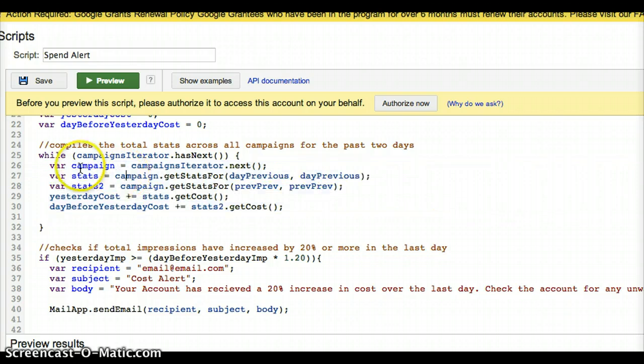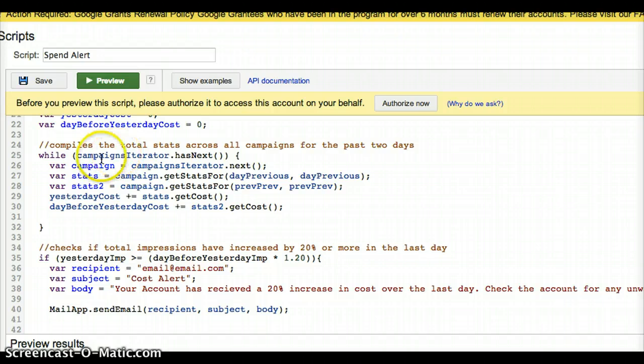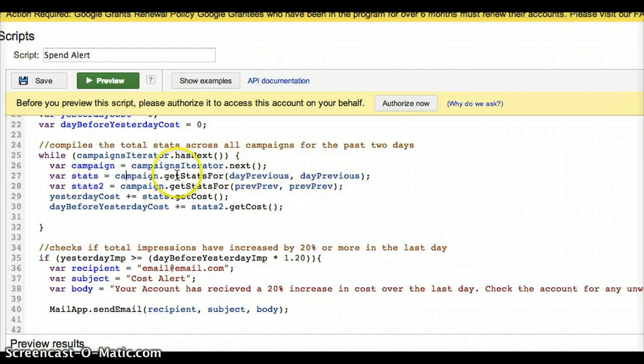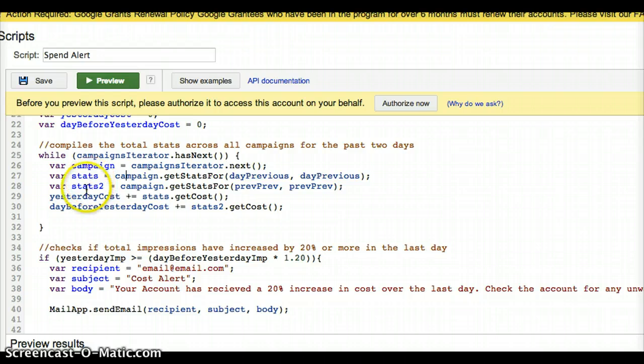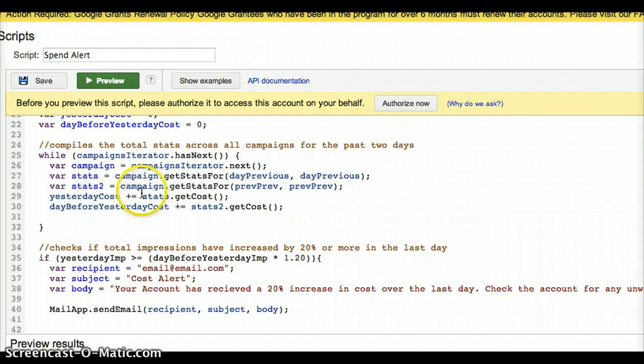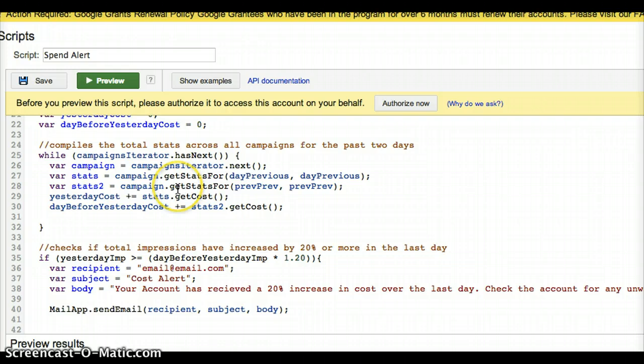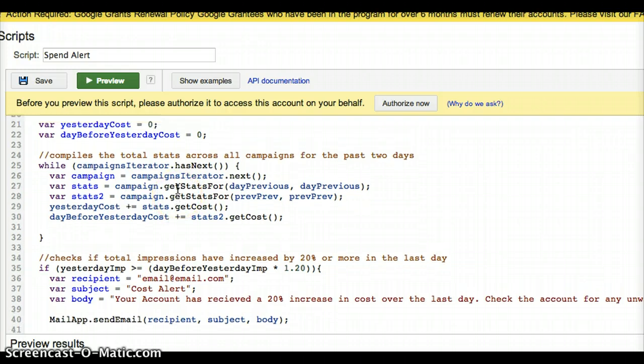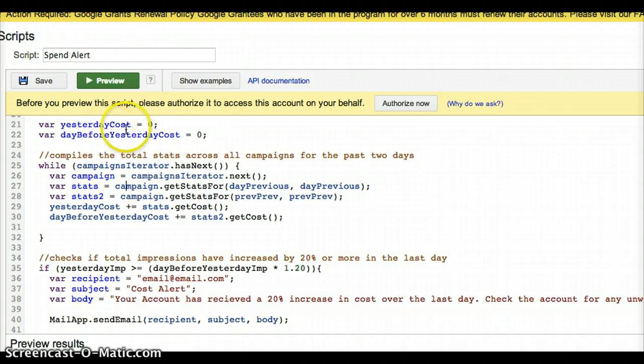And what this does is each time there's something in the bucket, it takes the campaign, so one item from the bucket. It takes the stats, gets the stats from day previous, so yesterday, and gets the stats from yesterday's yesterday for stats two. And then I add up the costs. So yesterday, I take the costs. And what this plus equals is, without getting into the details, is think of it as a running total. Out here we have these two things, yesterday and yesterday, yesterday's cost. So we have them set to zero. And each time this runs, it's going to dump a value into both of these.